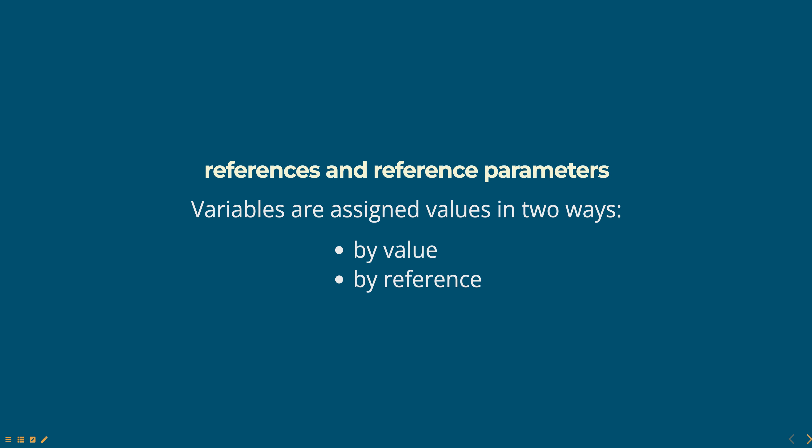When a variable is assigned a primitive value such as a number or a string, the variable stores a copy of the value. This is known as passing by value.